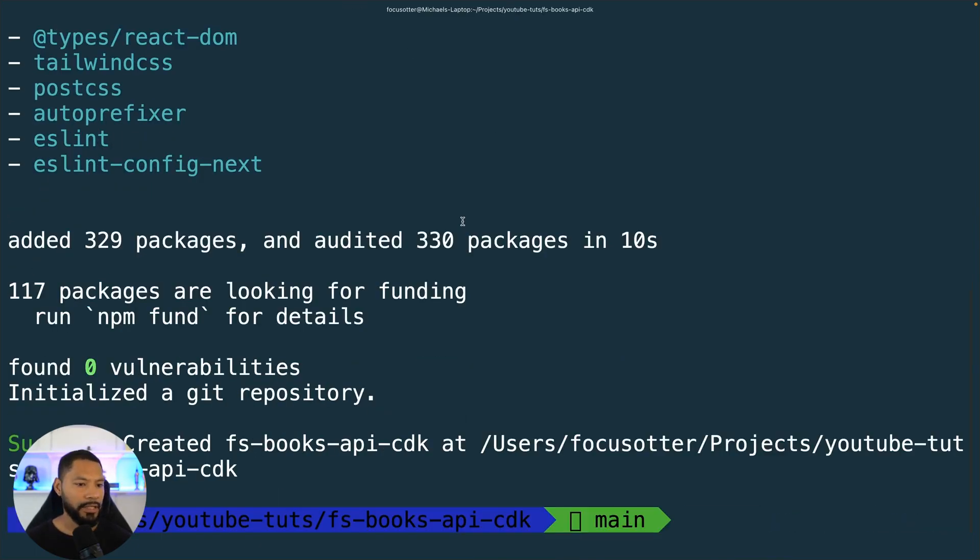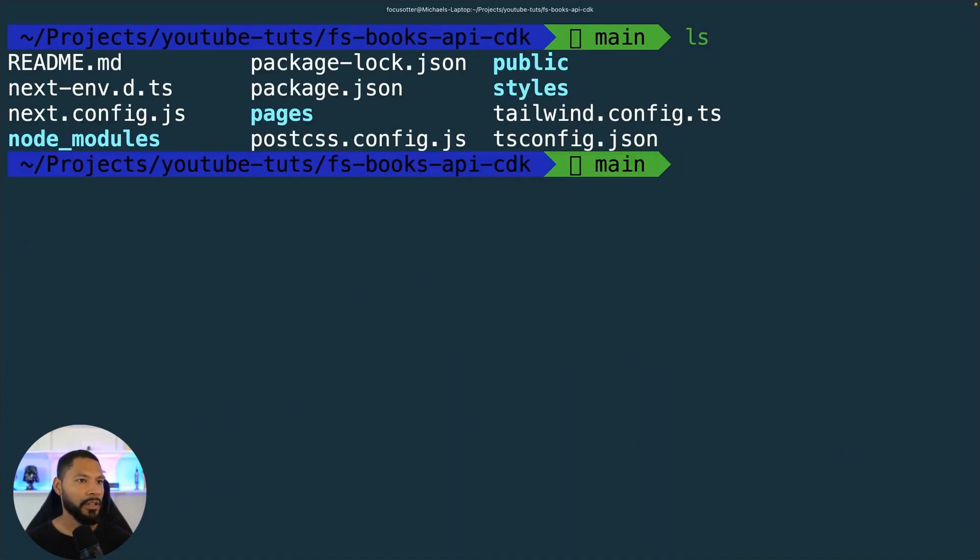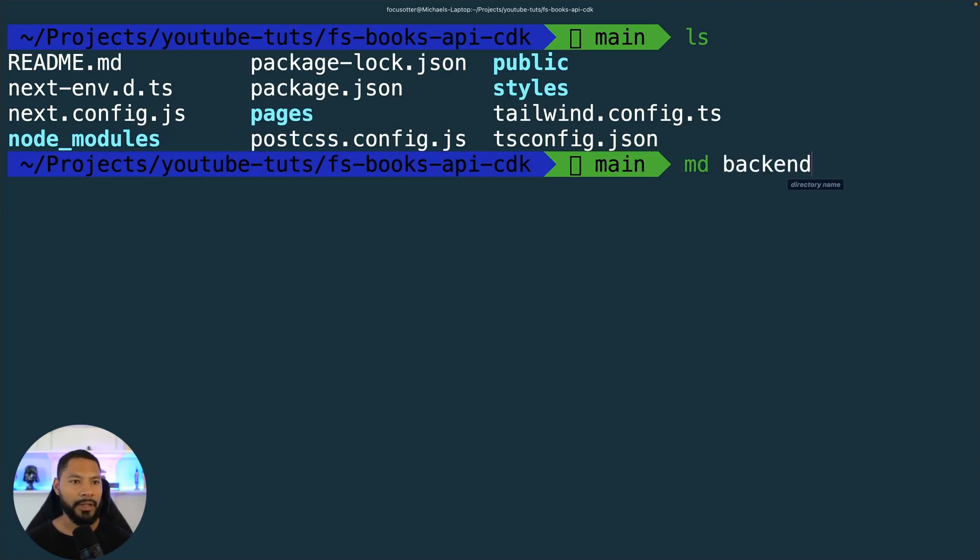It's going to go ahead and do its thing. Let's make sure all of our files are there. Now I'm going to create my backend directory.